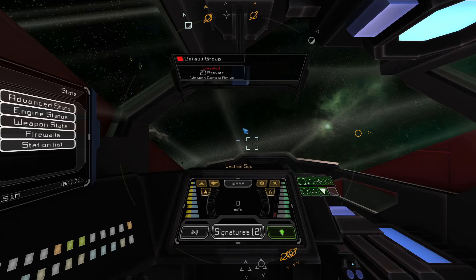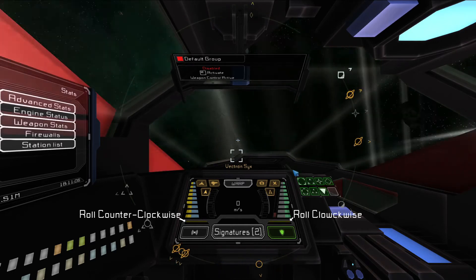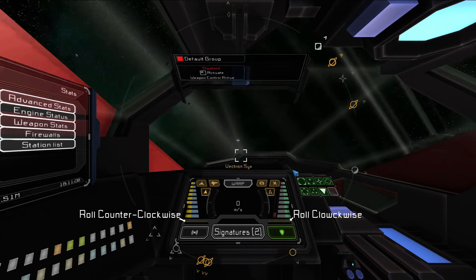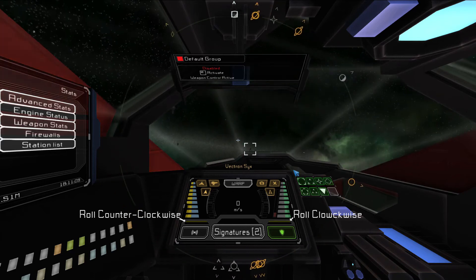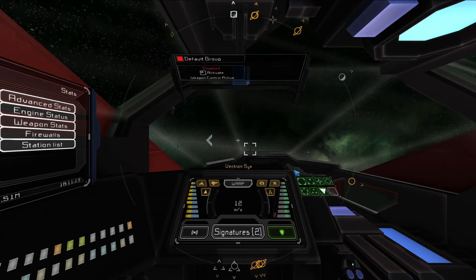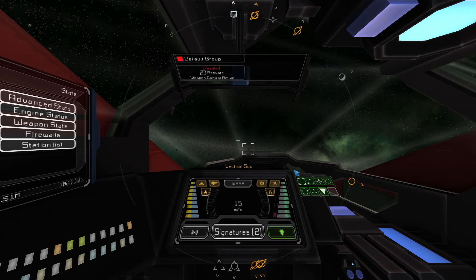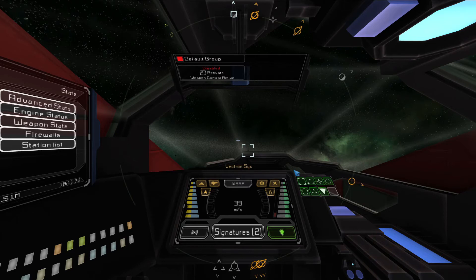To roll your ship, press Q and E to roll counterclockwise and clockwise, respectively. When rolling, the two roll meters on the dash screen will fill up. To translate your ship port and starboard, press the A and D keys, respectively. To translate the ship up and down, press R and F, respectively. When translating your ship, arrows will appear around your crosshair indicating the direction of movement.